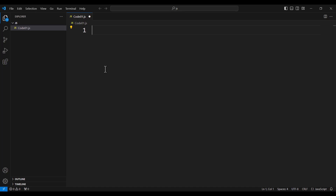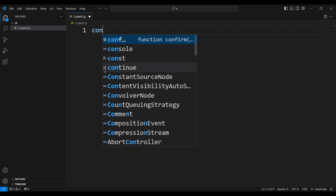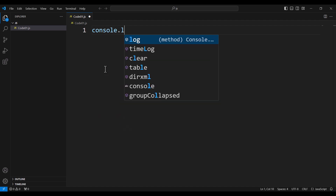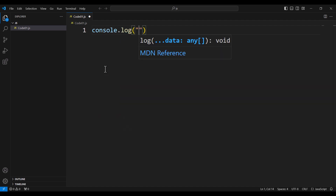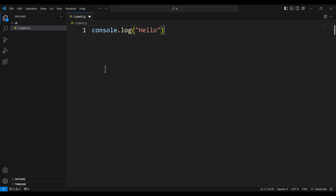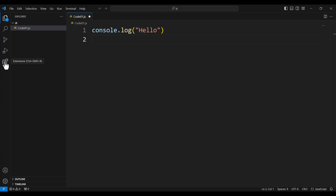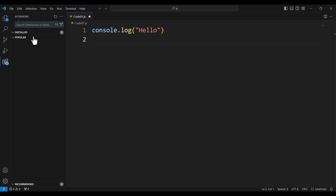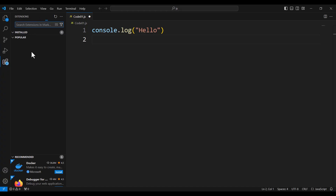Now let's type something simple. I type 'console.log' and then 'hello'. To run this program, the easiest way is using an extension called Code Runner. There are other ways, but this is the easiest one.